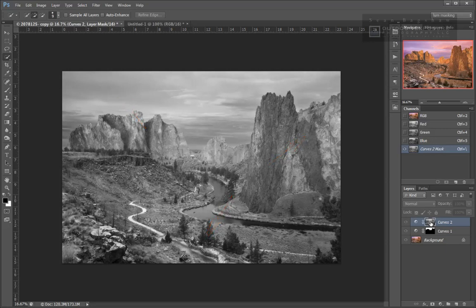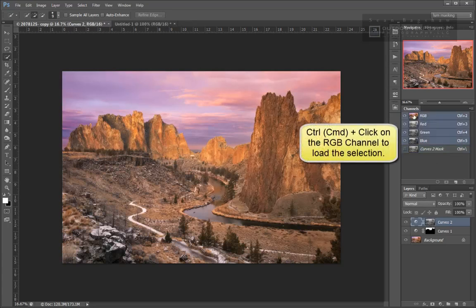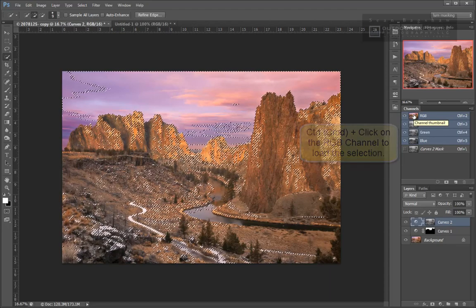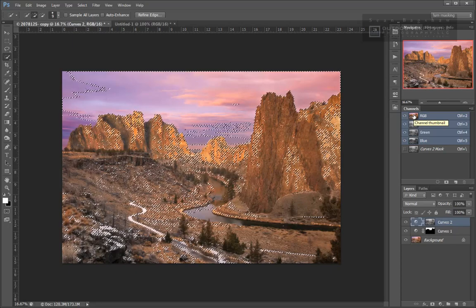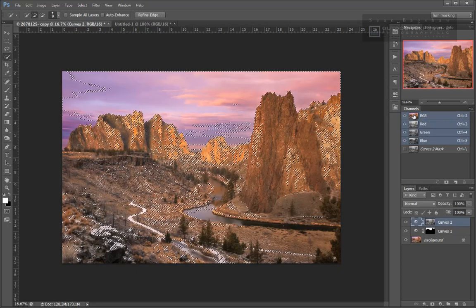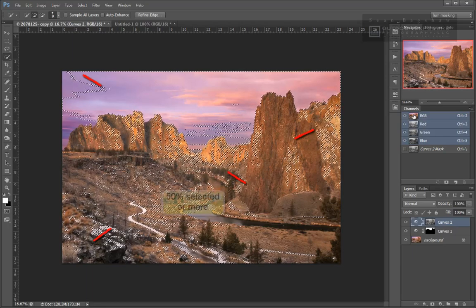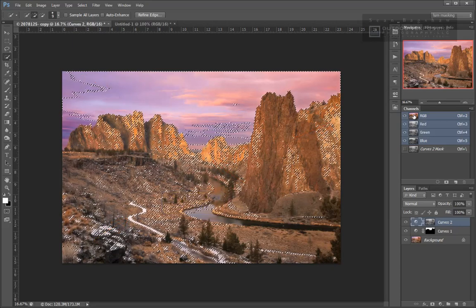So if every pixel other than pure black is partially selected to some degree, what do the marching ants in a luminosity selection actually show us? They are showing us regions of the image where pixels are at least 50% selected. In the case of this lights selection, the ants were drawn around areas where pixels had a tonal value of roughly 50% gray or lighter, meaning they are at least 50% or more selected.